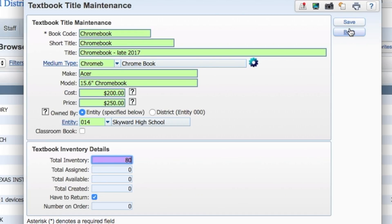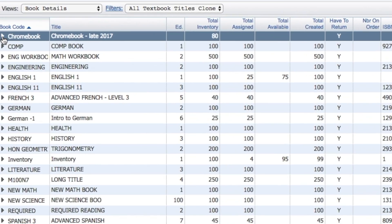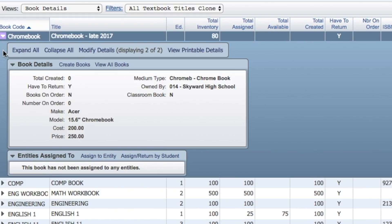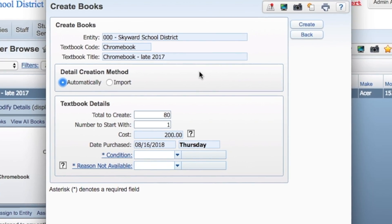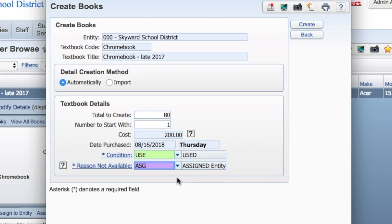Next, we'll create our own individual device records. Expand the book details, then click Create Books. Enter the total number to create based on your inventory and the number to begin from. This field supports barcode numbers, too. Then click Create.